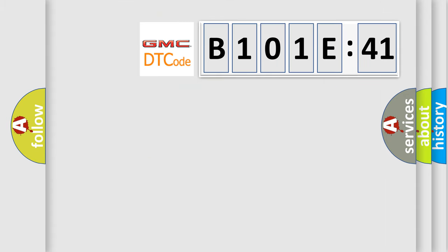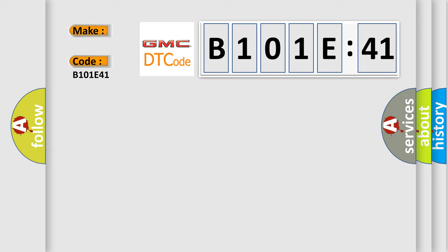what does the diagnostic trouble code B101E41 interpret specifically for GMC car manufacturers? The basic definition is system configuration not programmed. And now this is a short description of this DTC code.